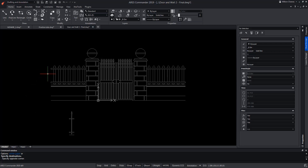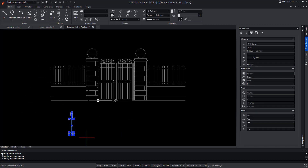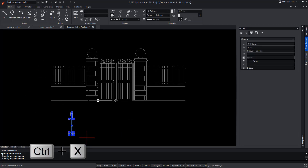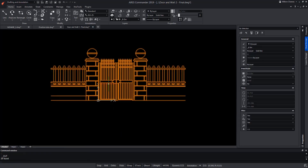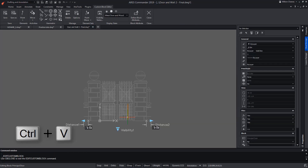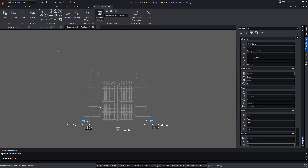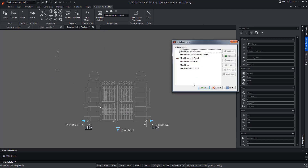We cut the entities of the iron bar using the key combination CTRL+X. We edit the custom block with a double click and paste it with CTRL+V. We open the visibility state.